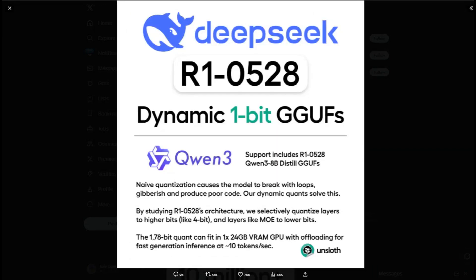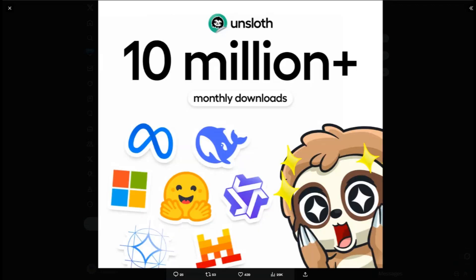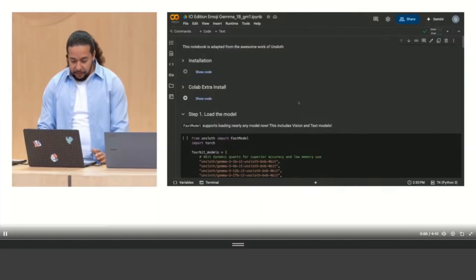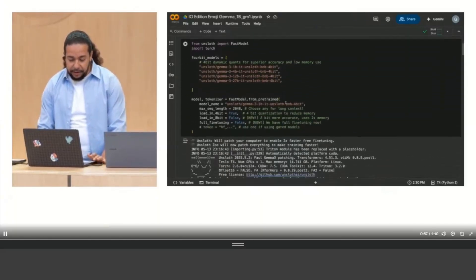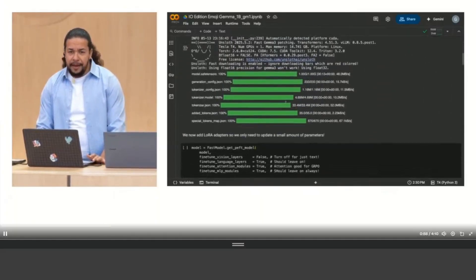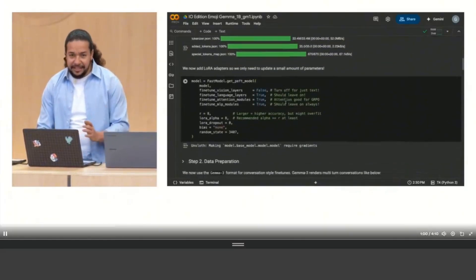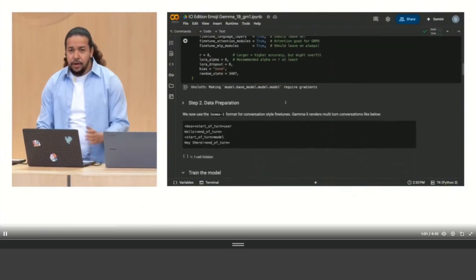Who should actually use this? If you're a developer or researcher who needs to fine-tune models regularly, Unsloth is definitely worth trying. The efficiency gains alone will save you time and money. It's also great for anyone working with limited hardware resources who still wants to experiment with fine-tuning larger models, and students and educators will appreciate the beginner-friendly approach and the free tier.